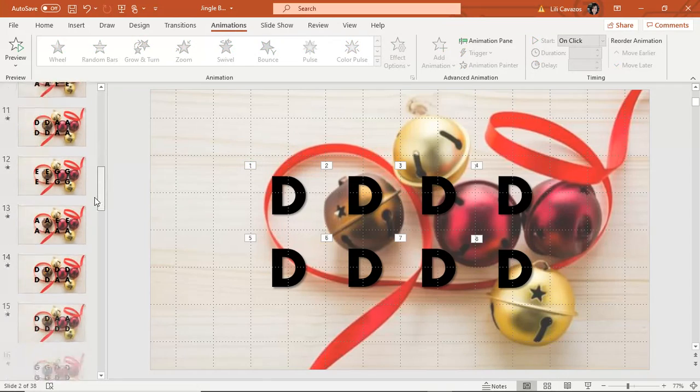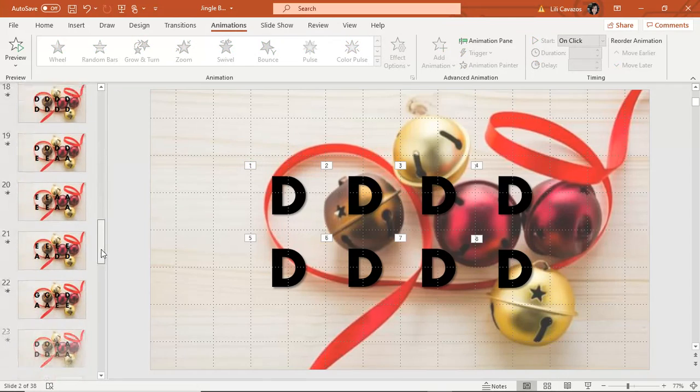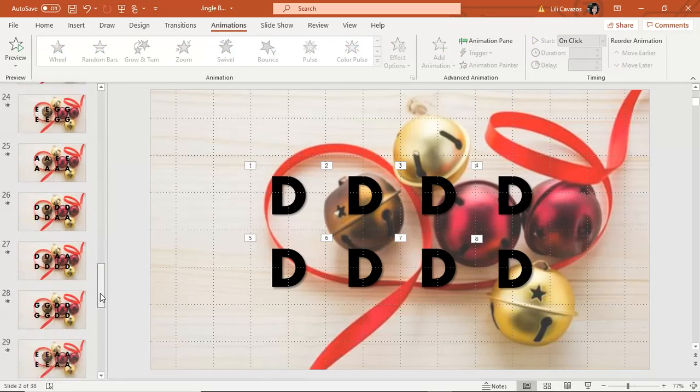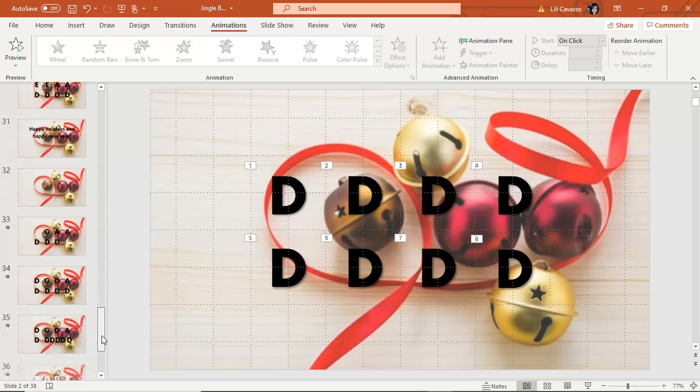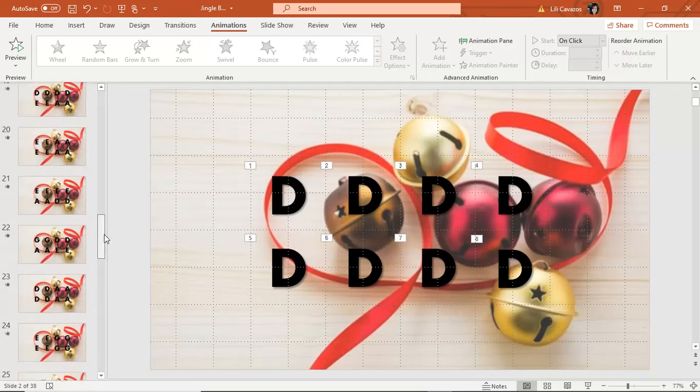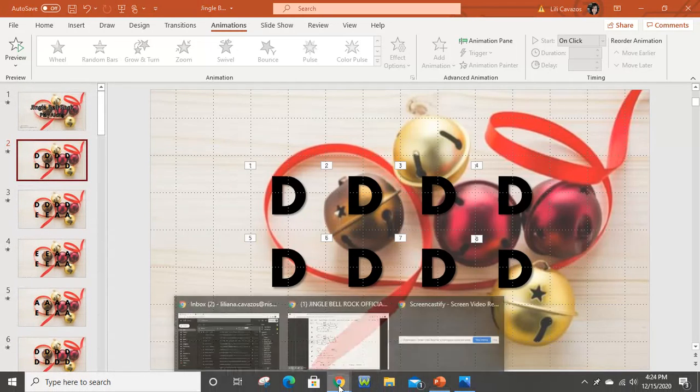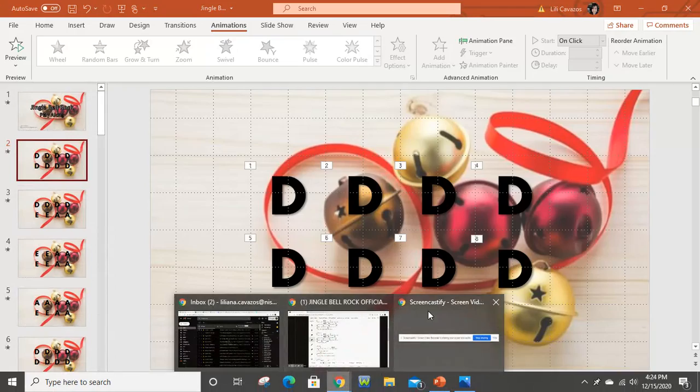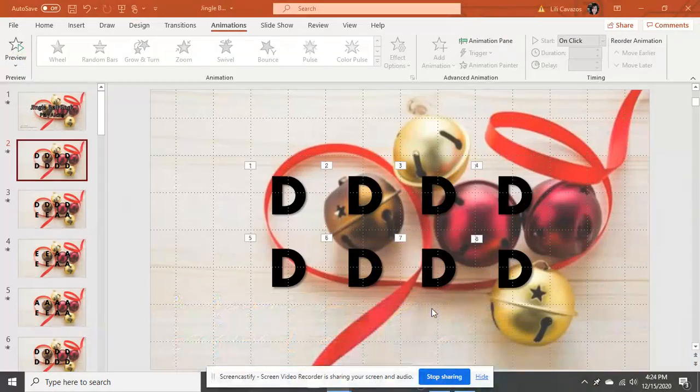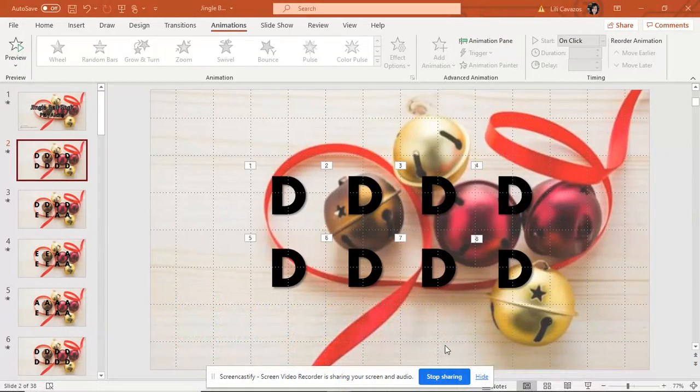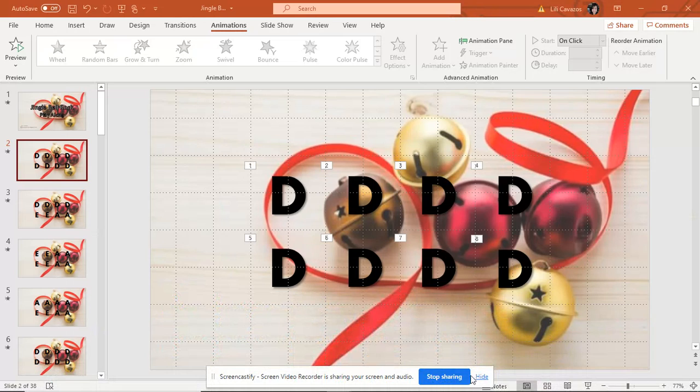So once you have it all laid out, there was a lot of copy pasting going on. It is time to record. I use Screencastify because it is free. You'll see it right here, my little Screencastify thing.